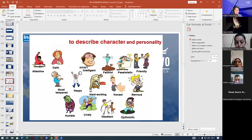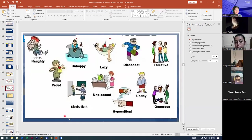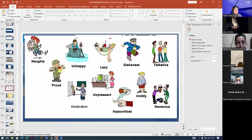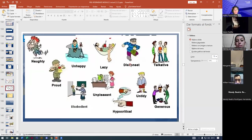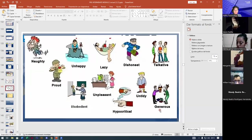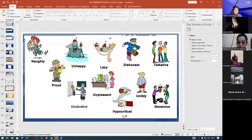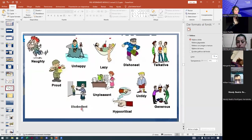We have other adjectives to continue describing, also about personalities: naffy, proud, unhappy, lazy, dishonest, talkative, generous, untidy, hypocritical, unpleasant, disobedient.